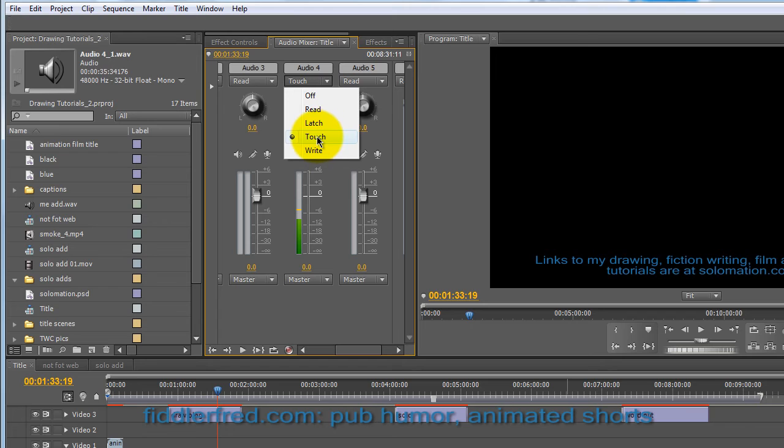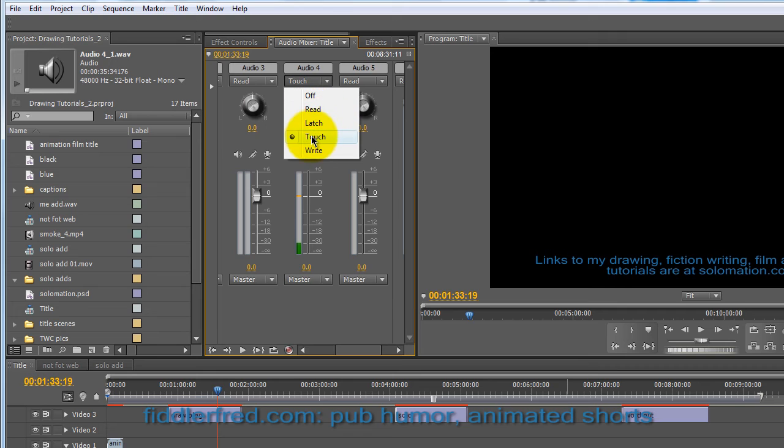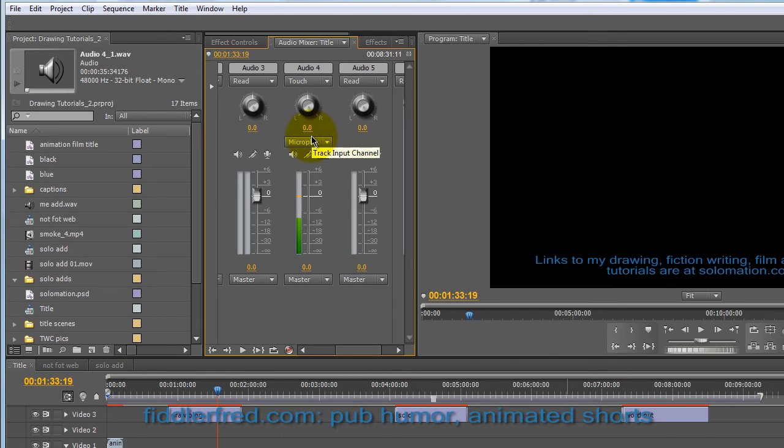So you can go ahead in the track, I'm using track four, you can go ahead and in a drop down box here under the track name, make sure that touch is selected.